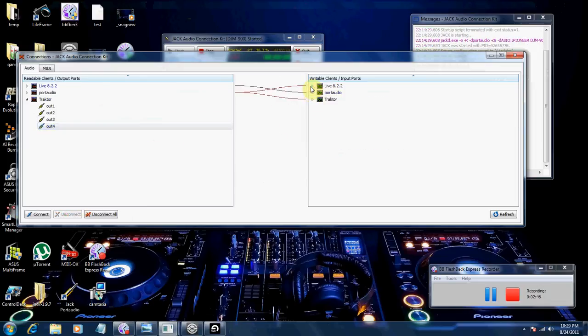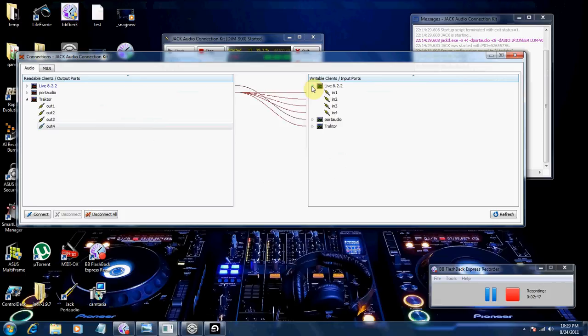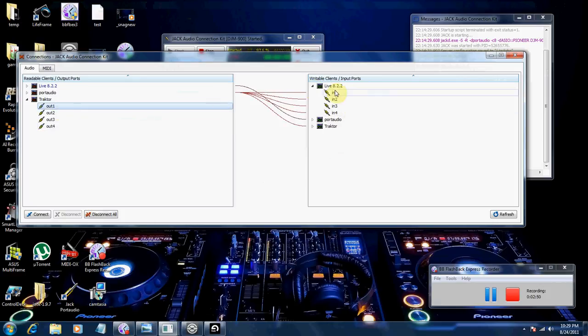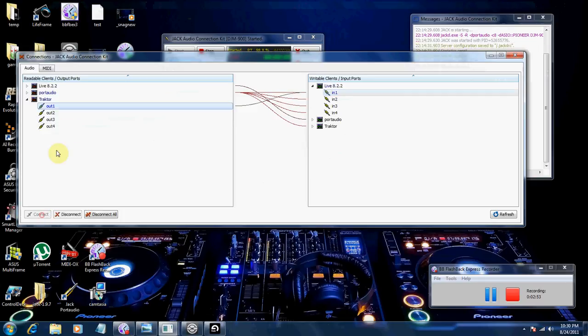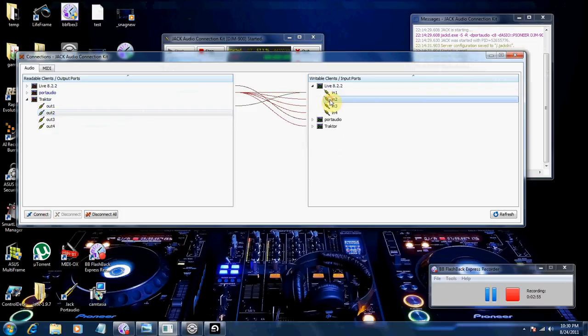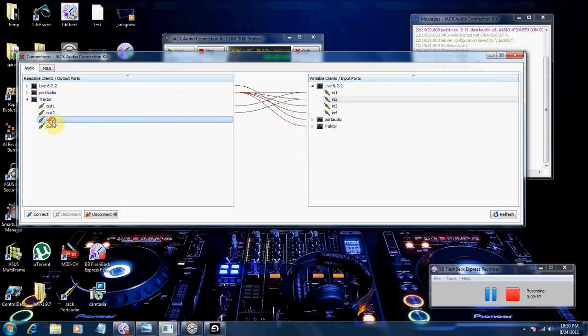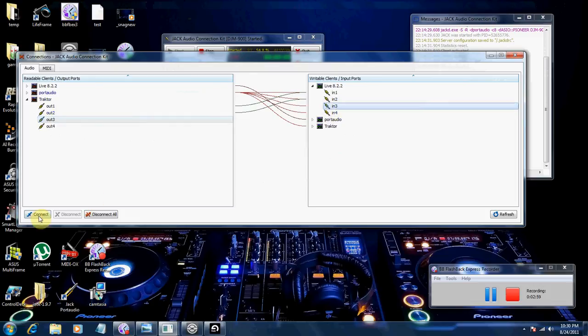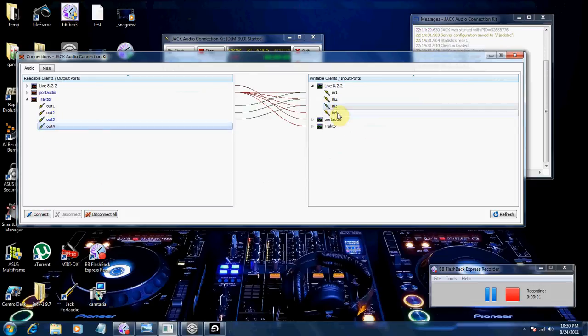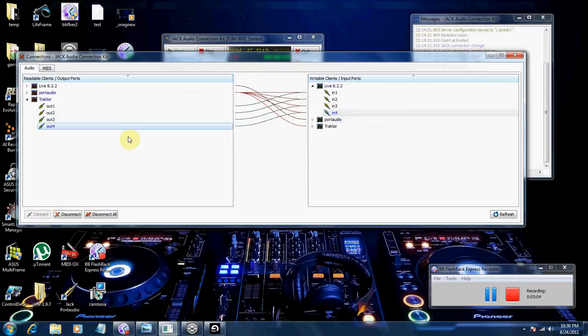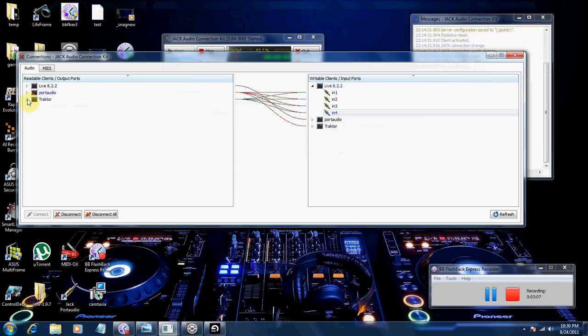Okay, so now what you want to do is, for your inputs in Ableton, you're going to map out your Traktor 1 to Ableton's In 1, Out 2 to In 2, Out 3 to In 3, and Out 4 to In 4. Now you can go ahead and condense that.